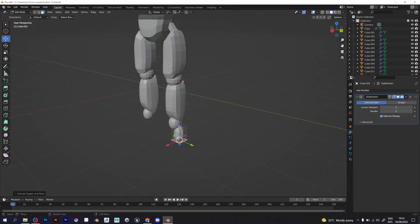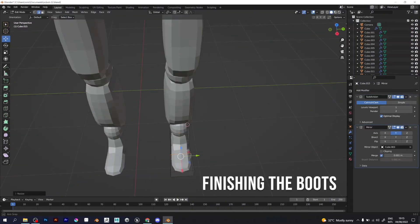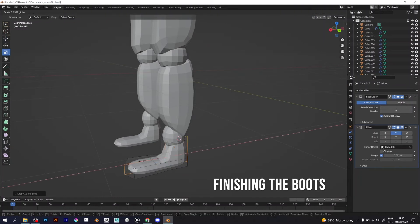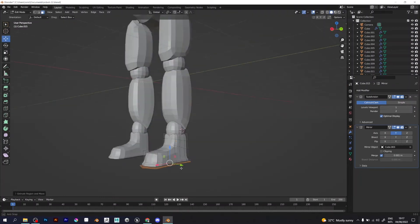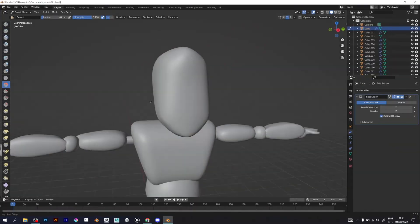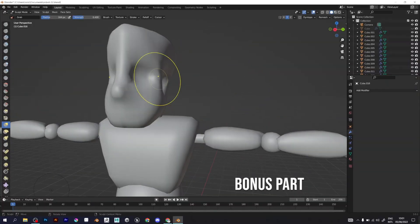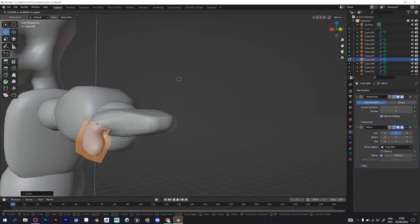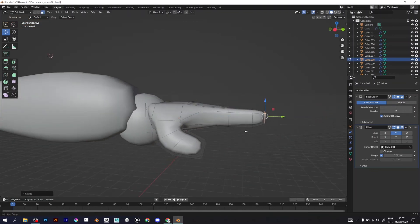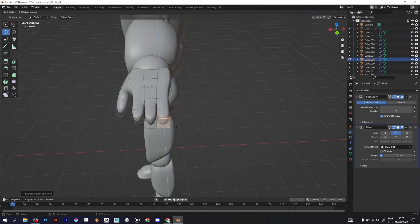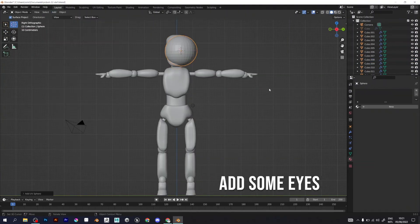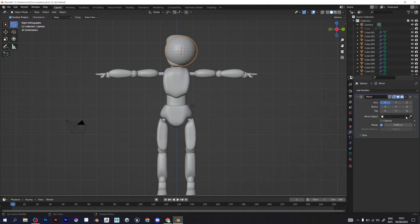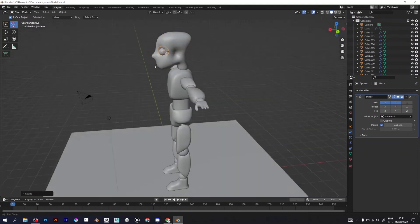I'm finishing the character right now, just finishing the boots. This is the final phase of modeling. I do the sculpting part because I want to model the head of the character and make it recognizable. I also want to add fingers. This is the final render of Cosmobot.